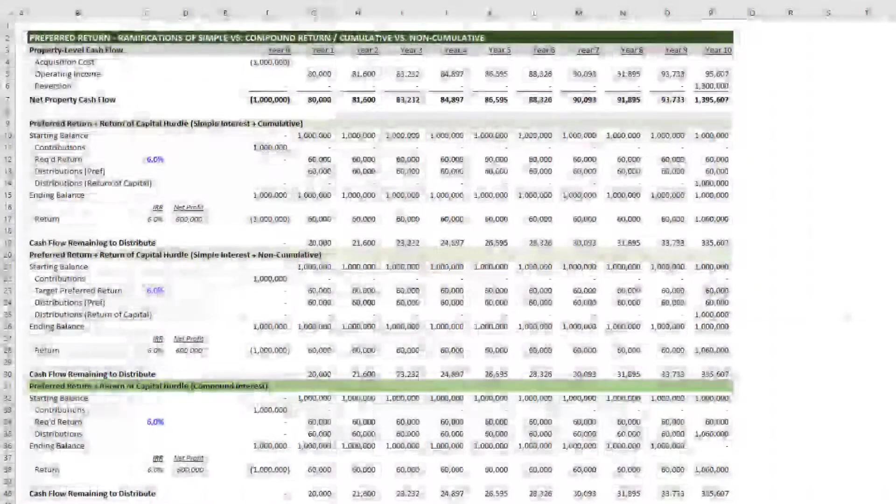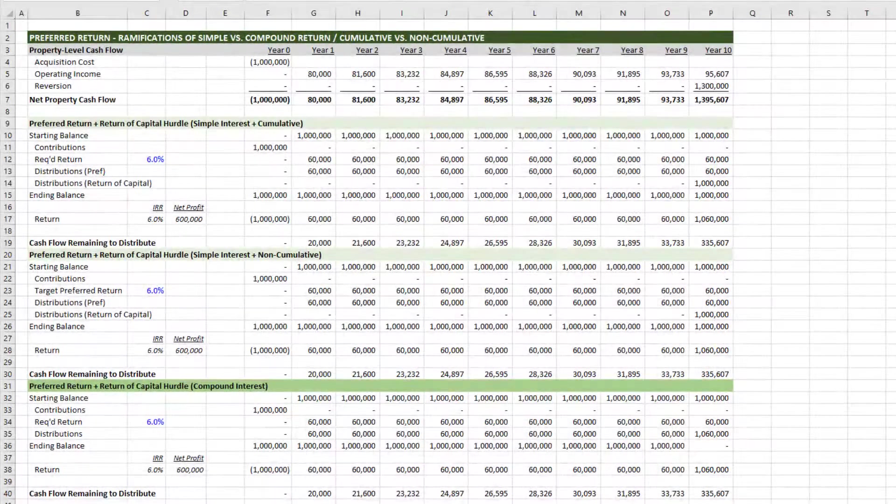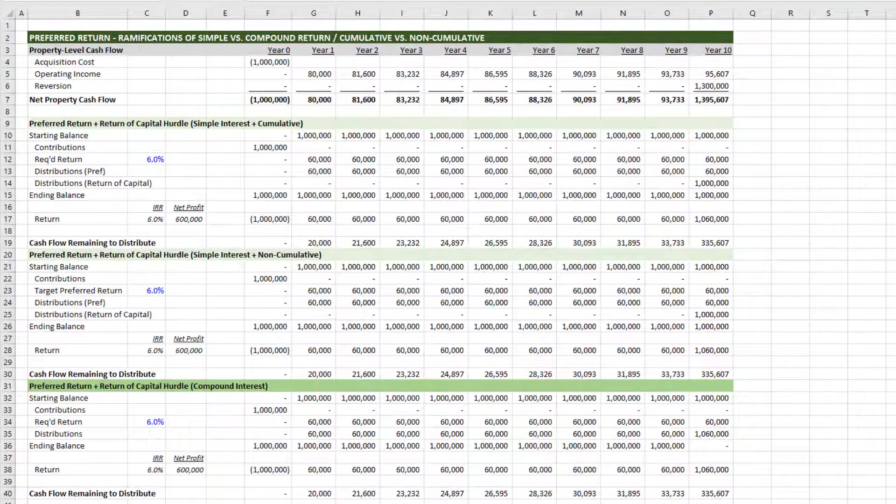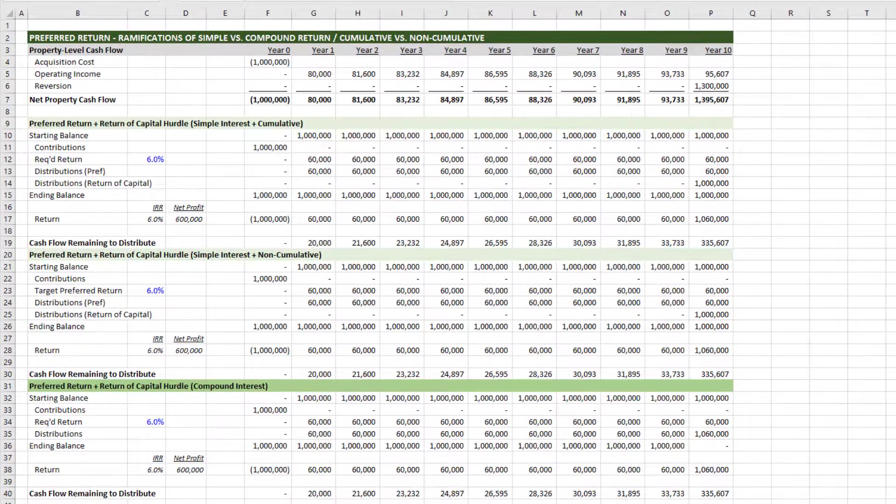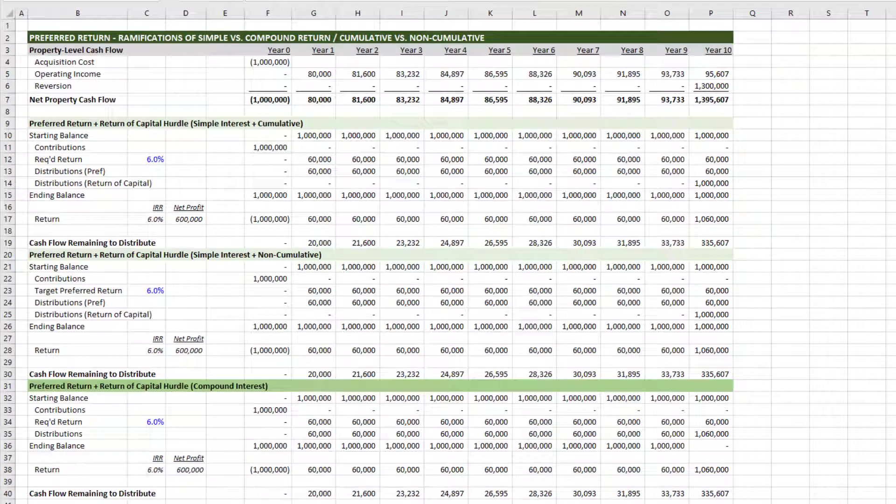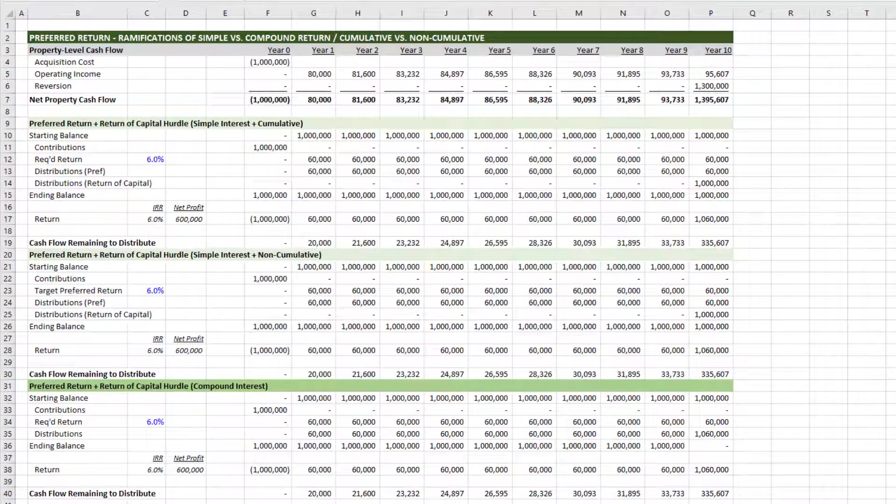Hi, and thanks for watching. Over the next few minutes, I want to discuss some of the various methods for calculating preferred return in real estate, and then talk about the ramifications of each method.